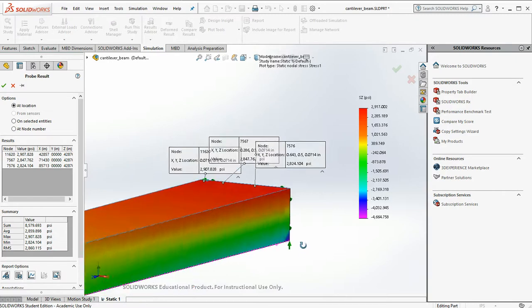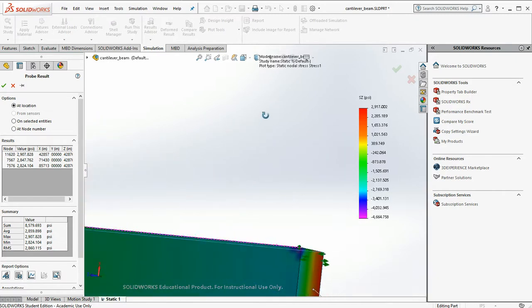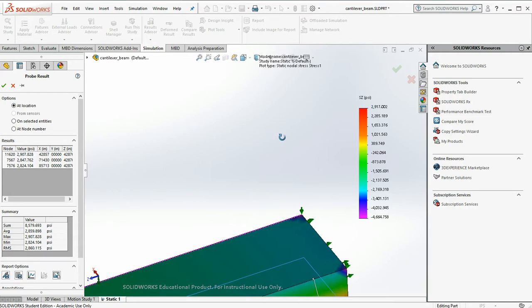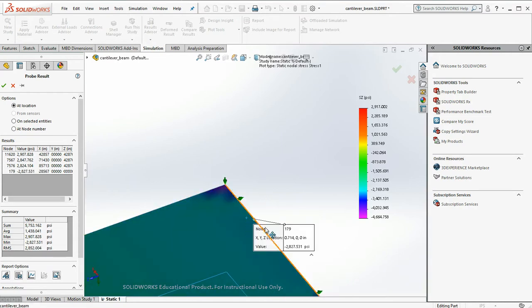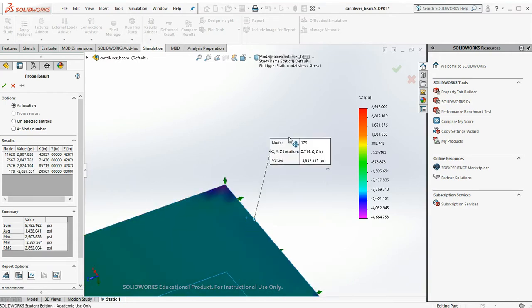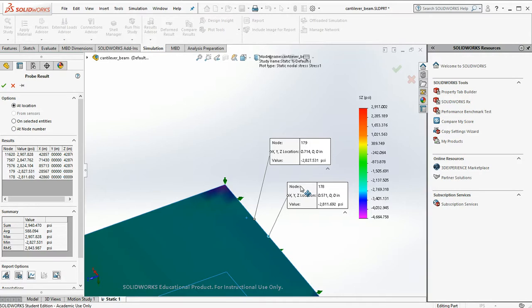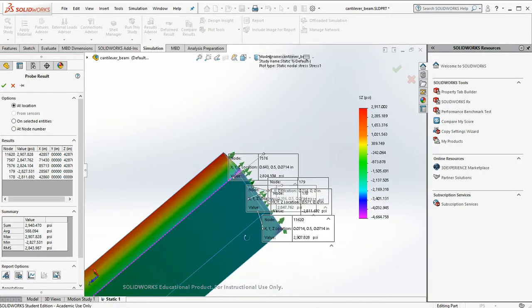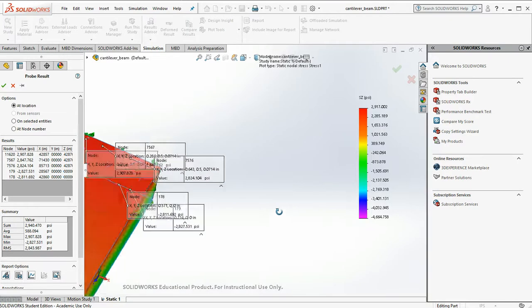And then let's check on the bottom. Nice and symmetrical. 2,827. 2,811. So right in the ballpark of where they should be.